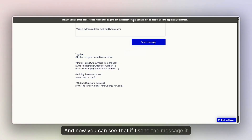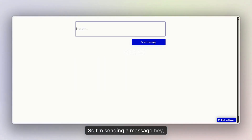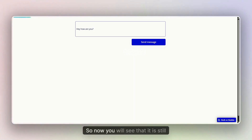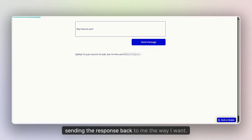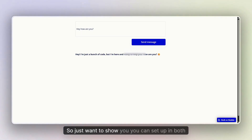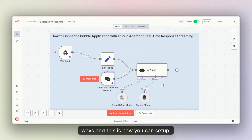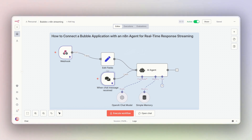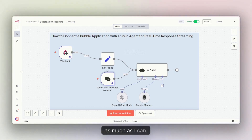Now you can see that if I send a message — 'Hey, how are you?' — and press send, it is still sending the streaming response back to me the way I want. So I just wanted to show you that you can set this up in both ways. If you like the video and understood everything about how you can connect, please give feedback in the comment section and I'll try to improve as much as I can. See you!